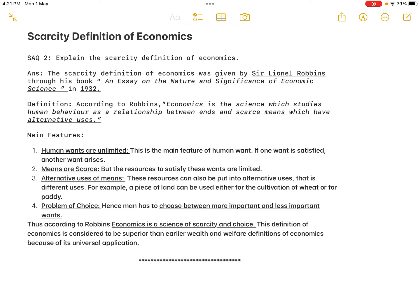The third feature is alternative uses of means. Our resources or money income can be put into different uses — either for this use or for another use. For example, a piece of land can be used either for the cultivation of wheat or for paddy. A limited resource can be put to use A or use B, but not both simultaneously.